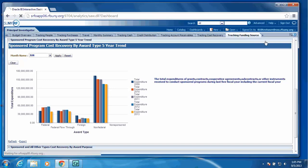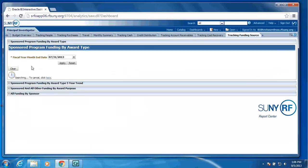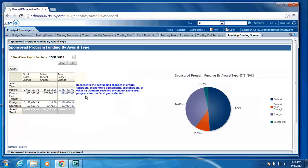And we have done the same in regards to budget changes. We have sponsored program funding by award type, which will provide a list based upon the budget changes for the fiscal year broken down by award type, meaning federal, federal flow through, and non-federal and foreign, your increases and decreases. And then we also show the same pie chart with the percentage.